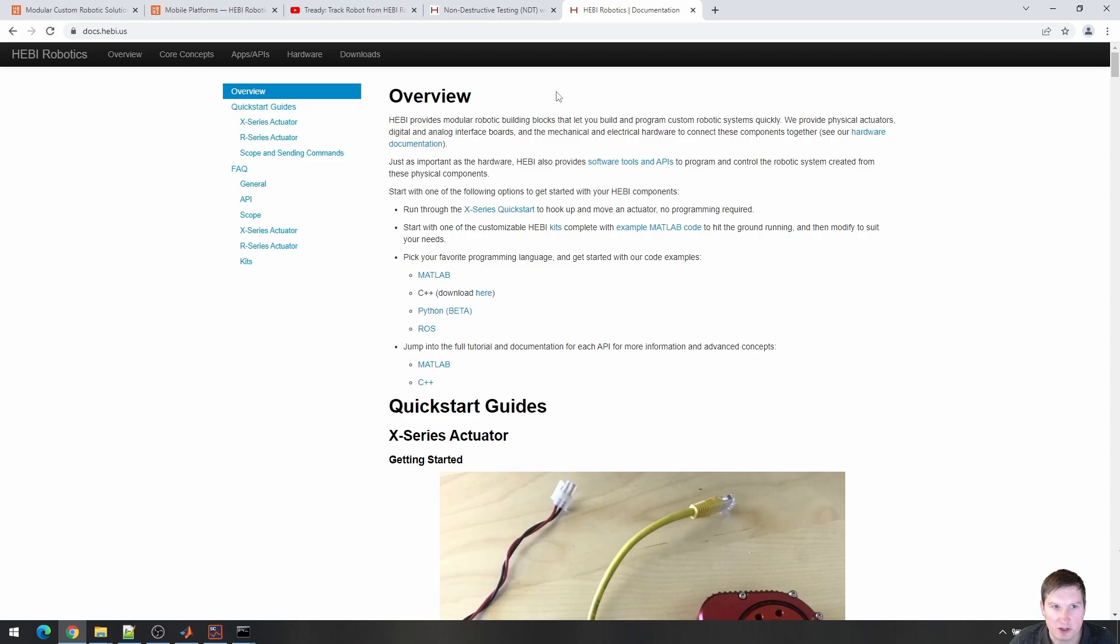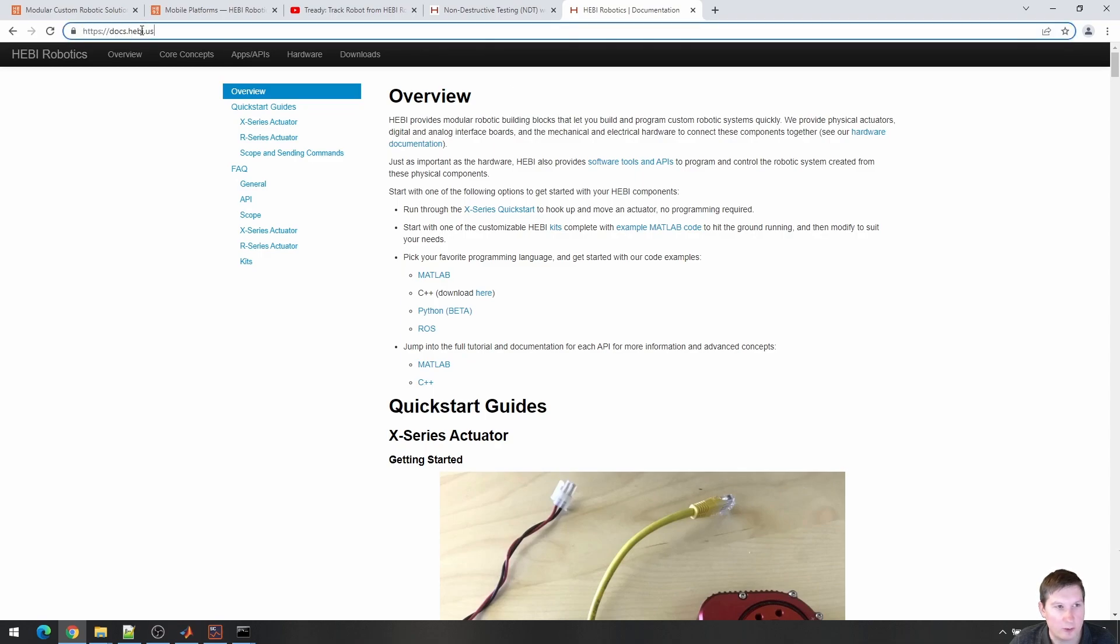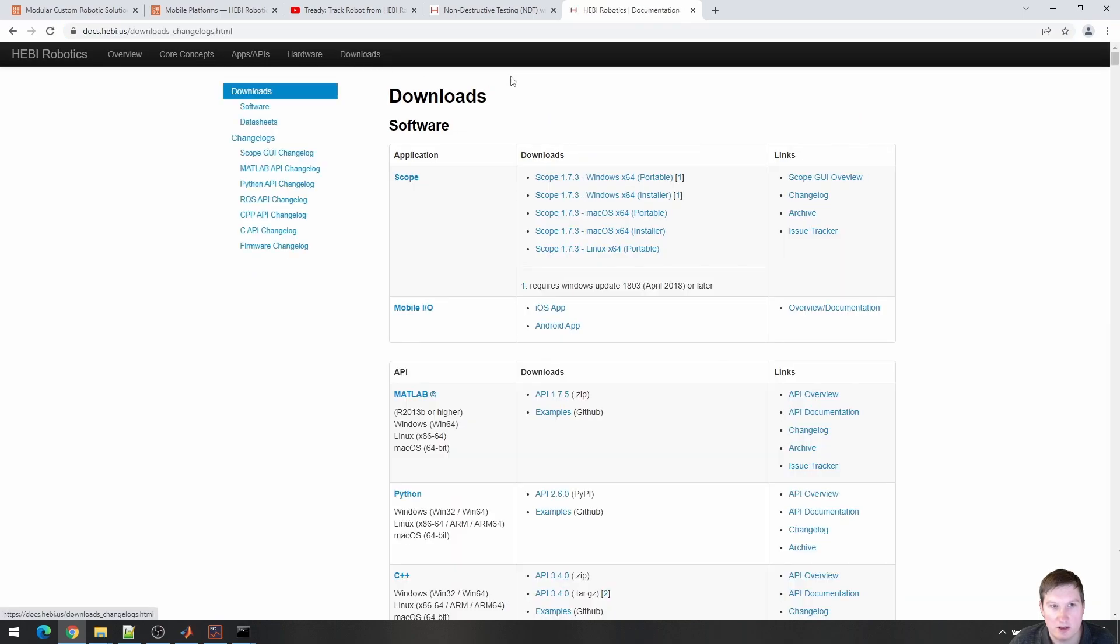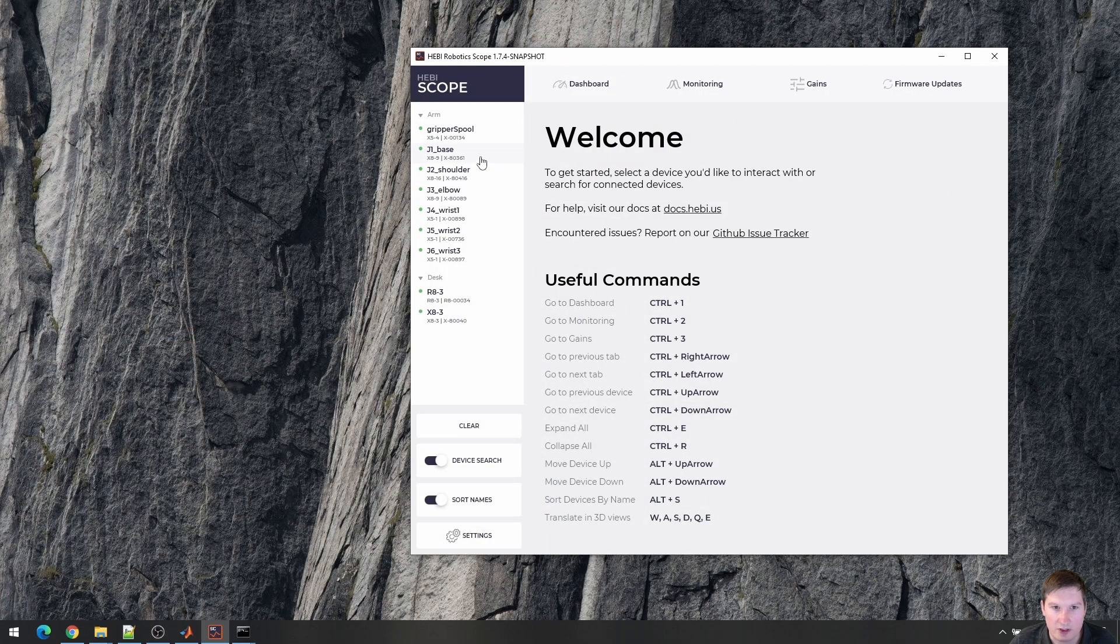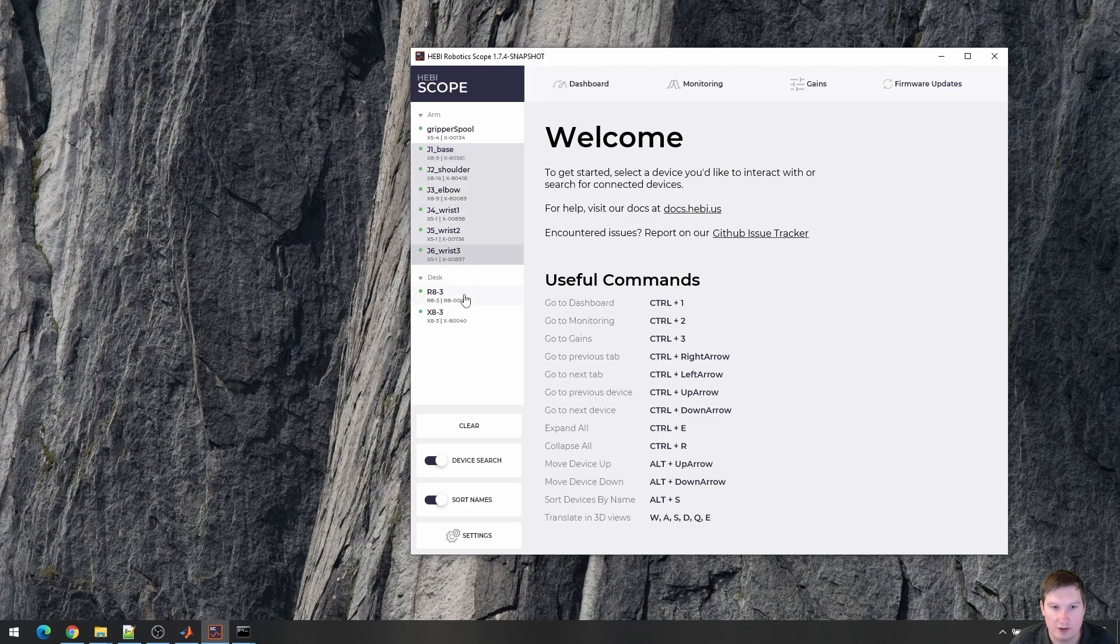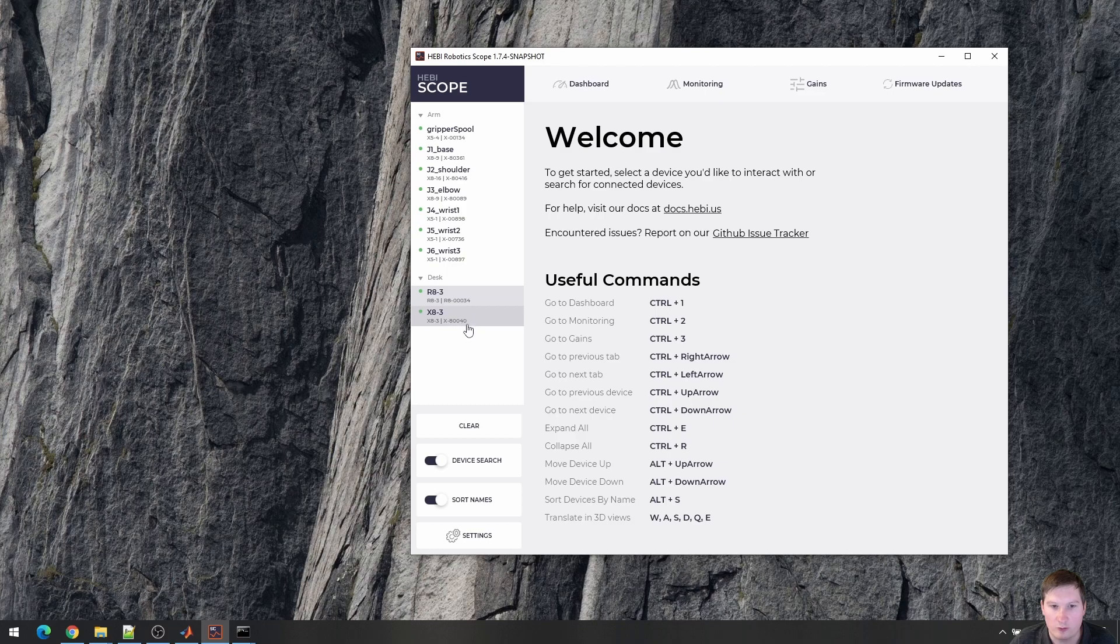All of the software that I'm going to talk about today is available on our documentation page, docs.hebi.us, and you can download Scope here and play around with it if you feel like. So if you start Scope, it shows you the modules that are currently on the network, which in my case is one arm and two actuators on a desk.